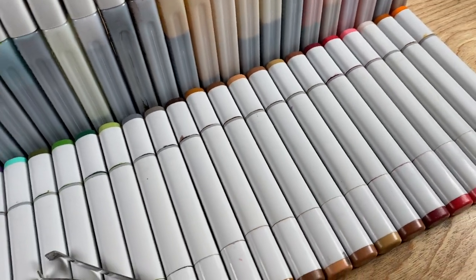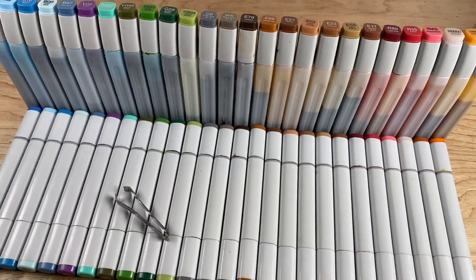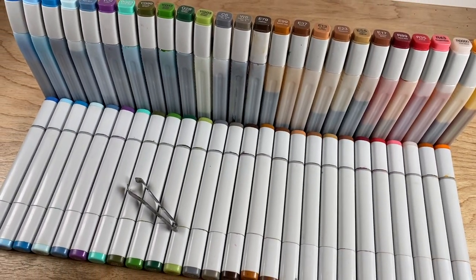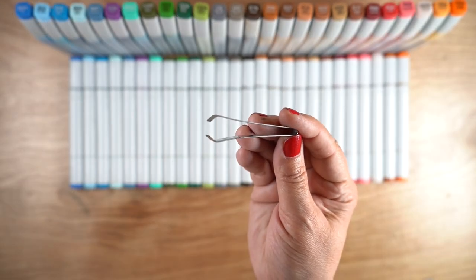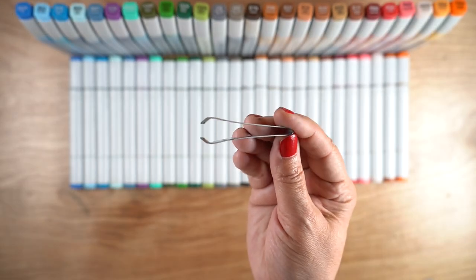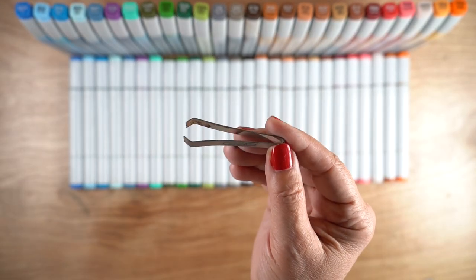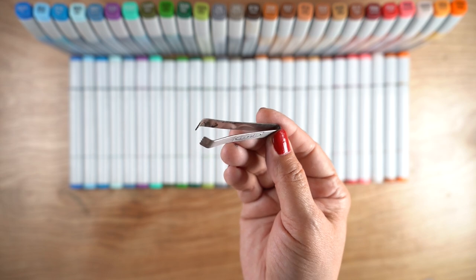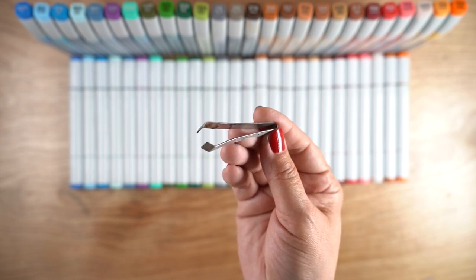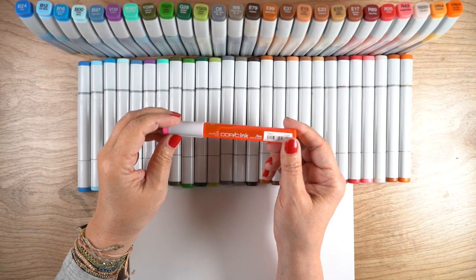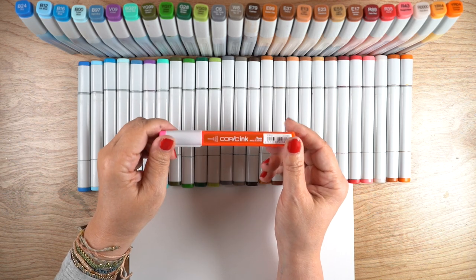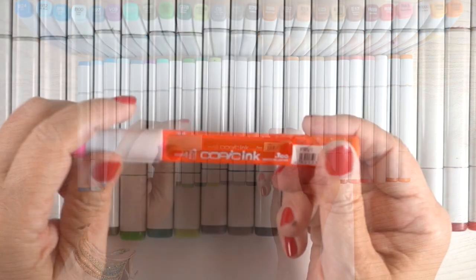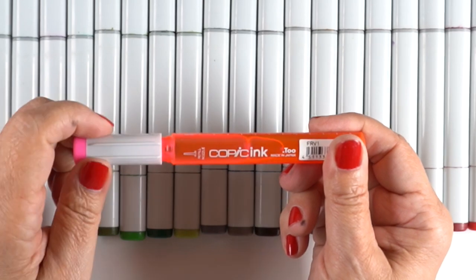I still have the old reinkers as you can see. I still have my old Copic tweezer which I think is still available, has little claws on the end that pull the nibs out nicely. And this is the new reinker bottles if you haven't seen them yet.